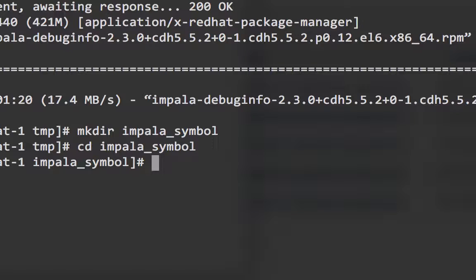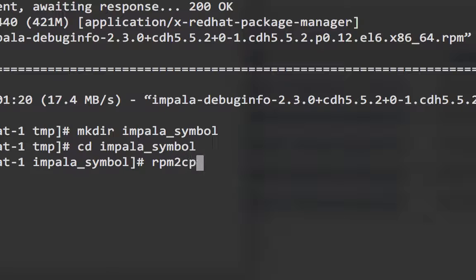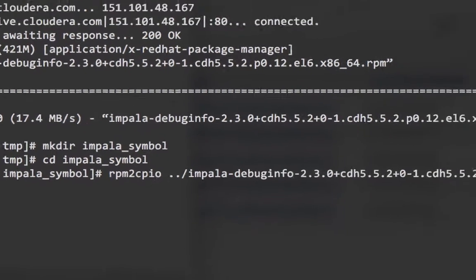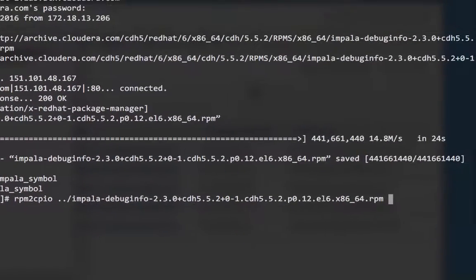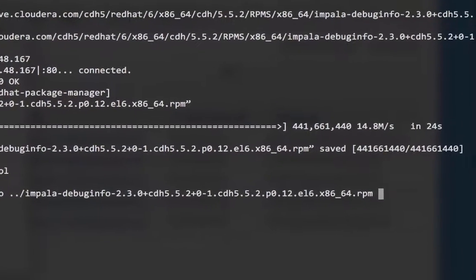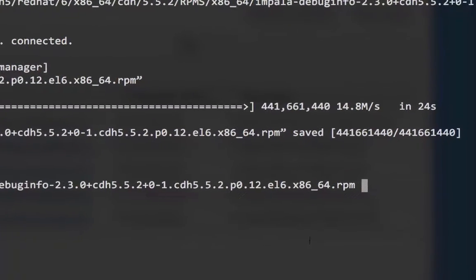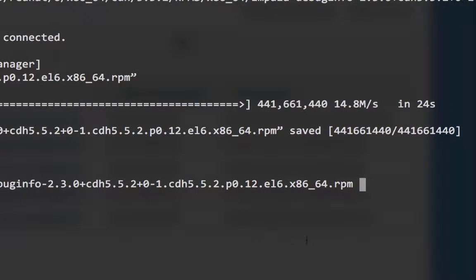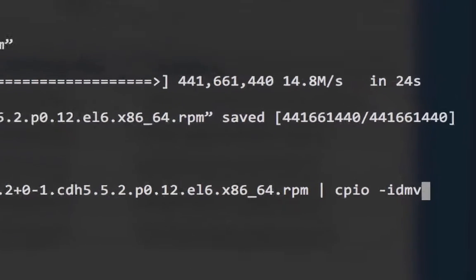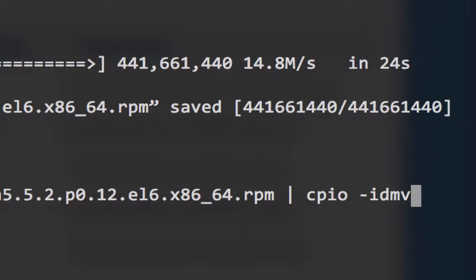Next, I'll use the rpm2cpio command to convert the format of the package from the parent directory, and pipe that to cpio -idmv to extract it to the current directory.